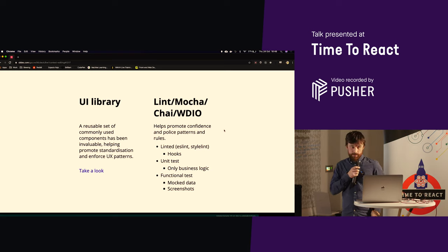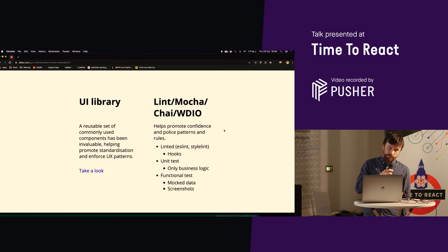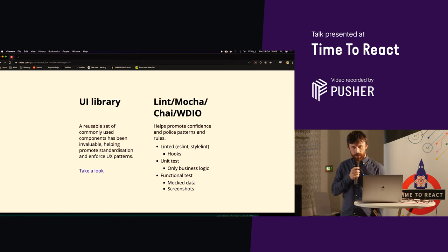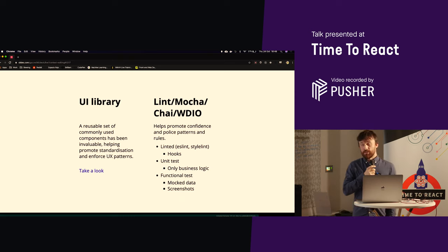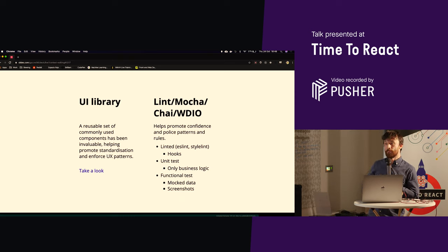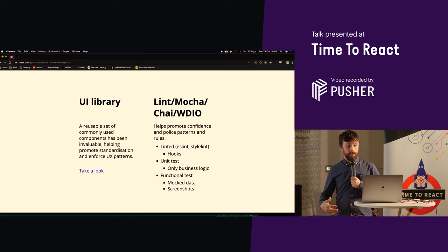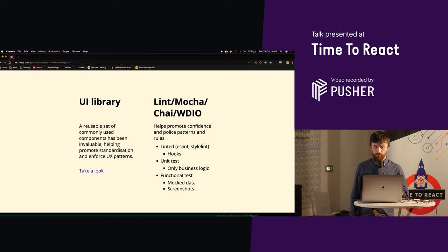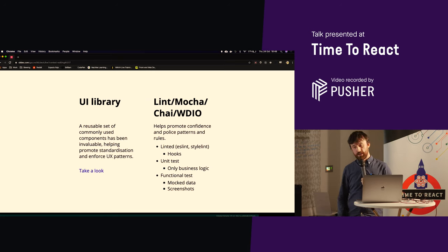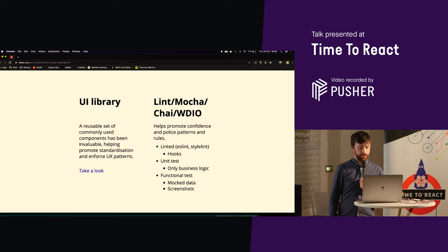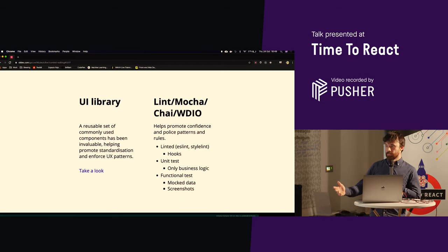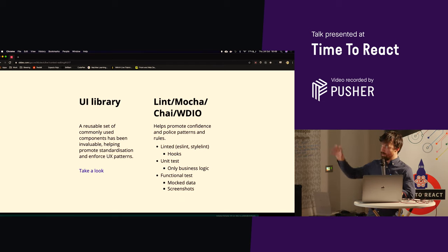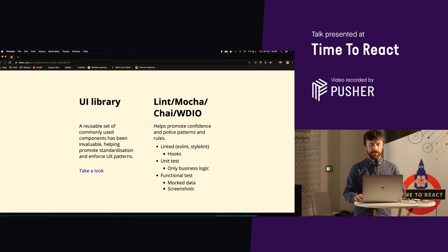So yes, we're using Mocha, Chai, WDIO, and then we've got ESLint and StyleLint. And that's obviously set up via hooks to police code quality and promote confidence as we go through our pipeline. So we've got visual regressions via screenshots. We mock all of our data, so we're just testing the front end in isolation. And then a lot of that stuff that happens as part of the hooks on commit and push is repeated again in CI.